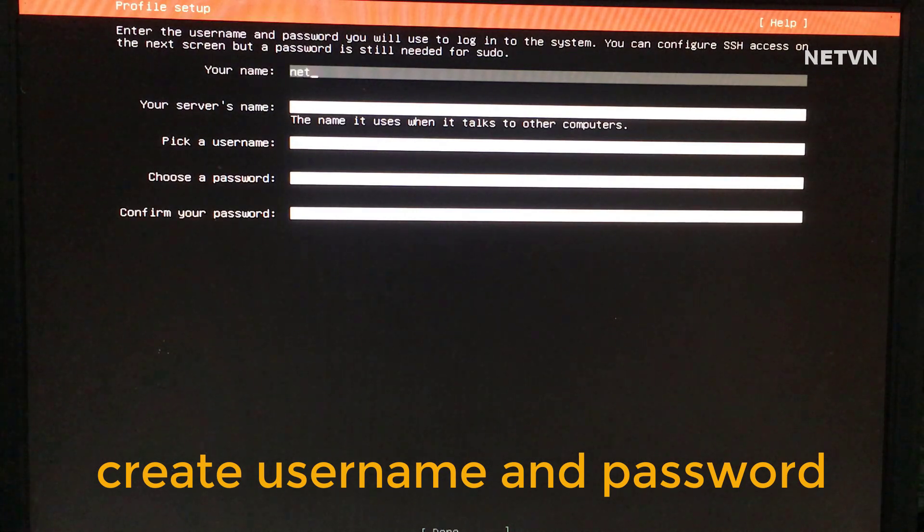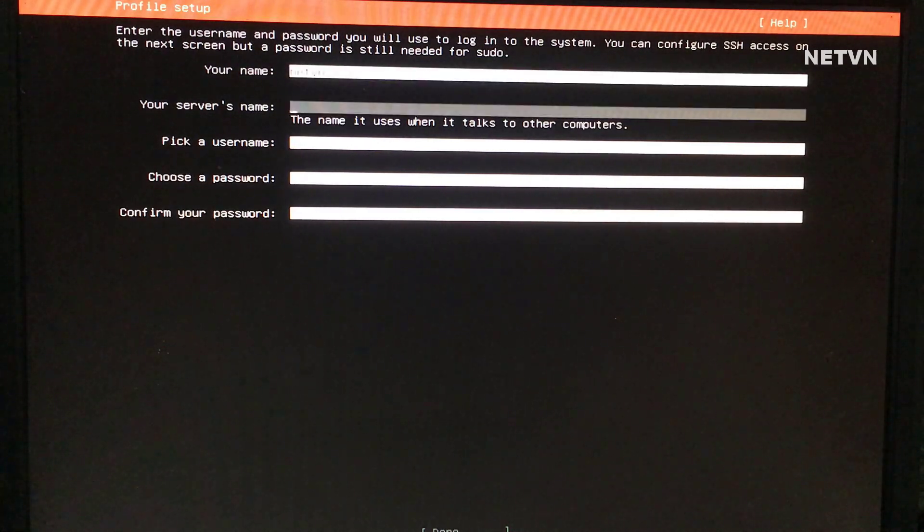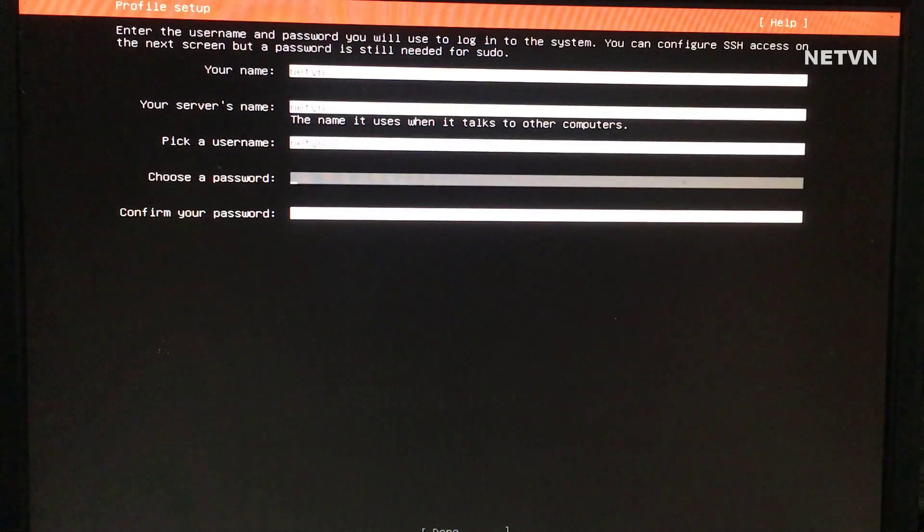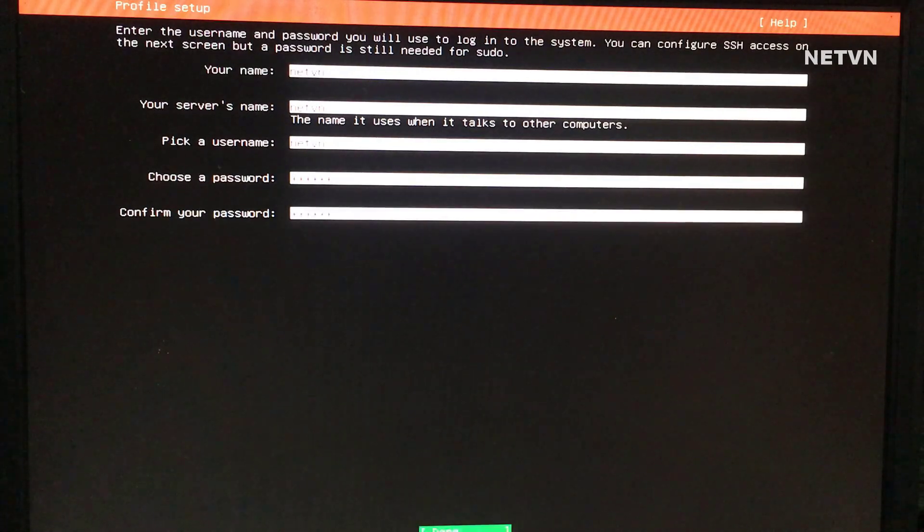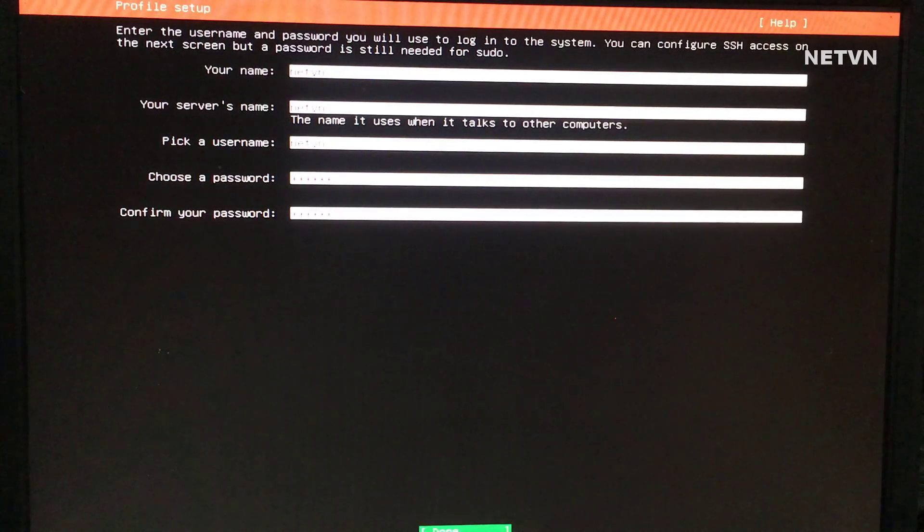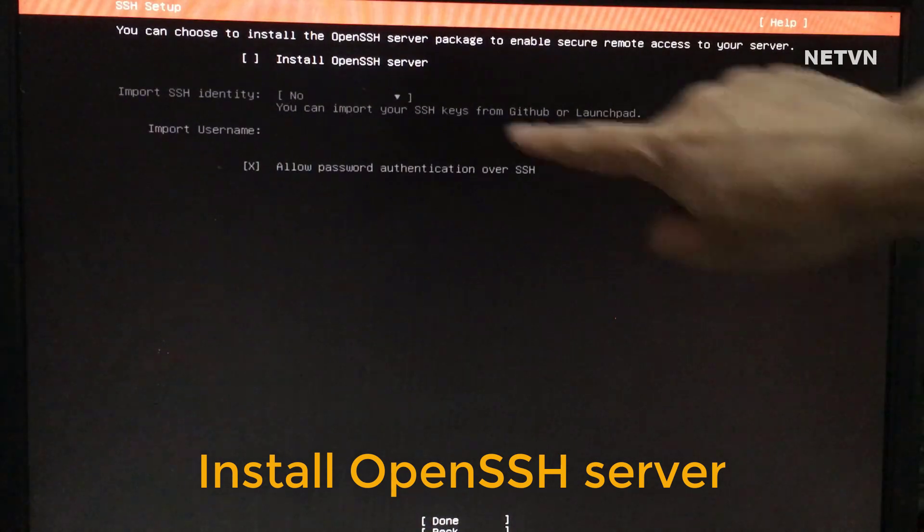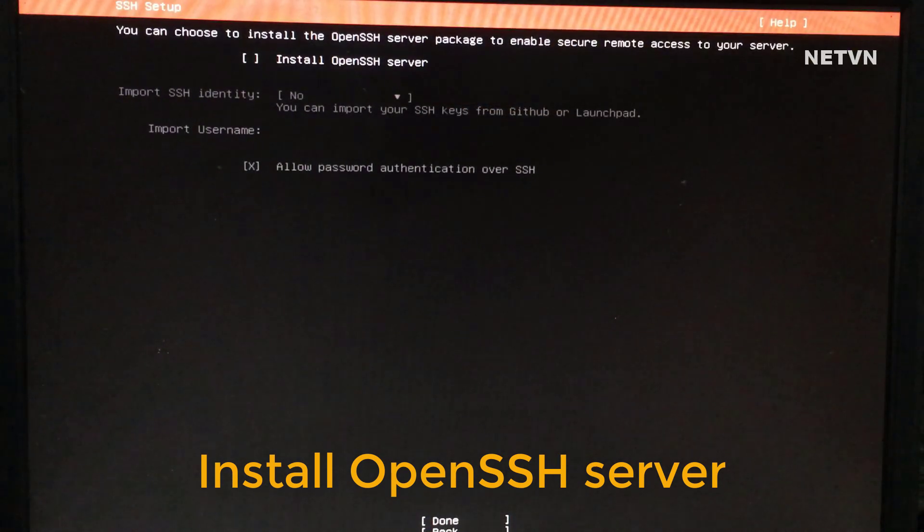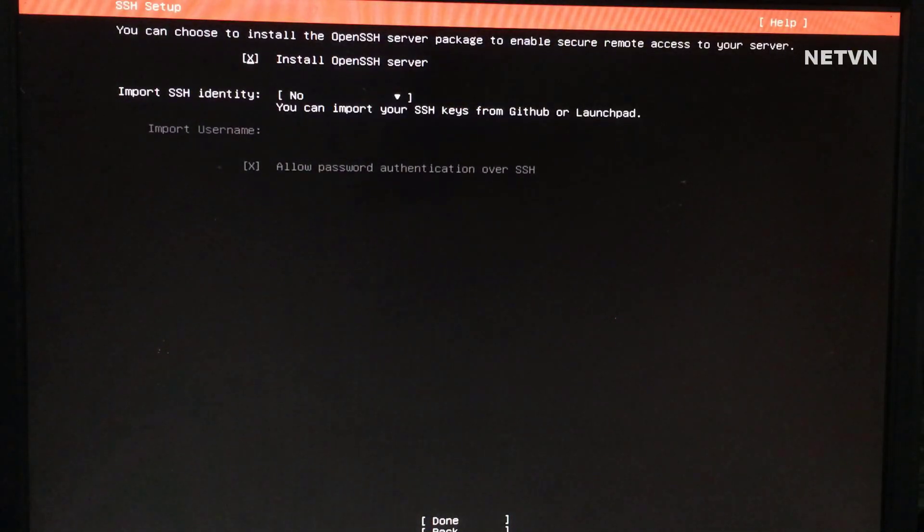Create an account for Ubuntu server. Note that SSH server must be installed to be accessible from other computers.